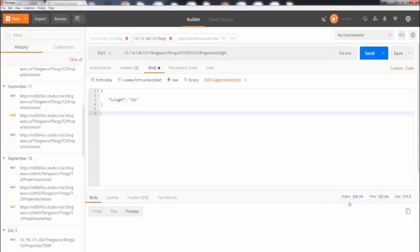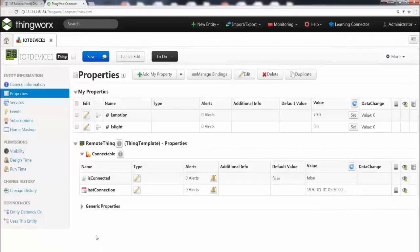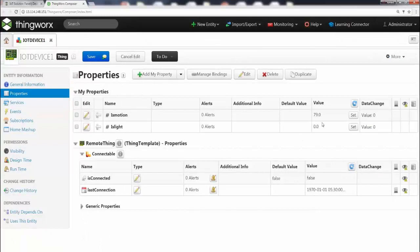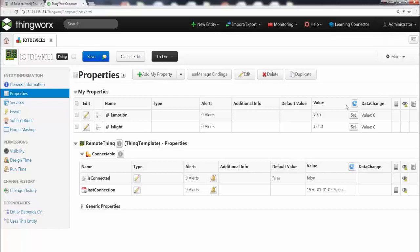Alright, now let's go ahead and check on the IoT platform. Everything looks good, so go ahead and refresh these values, and there you go, it's 111.